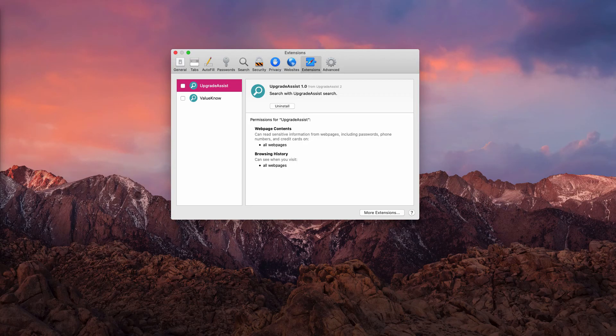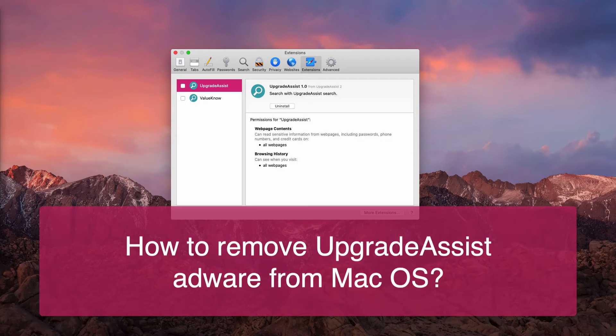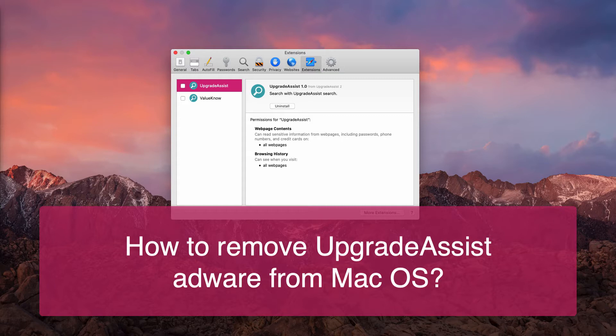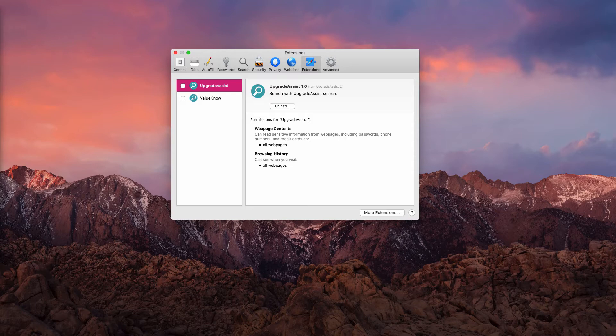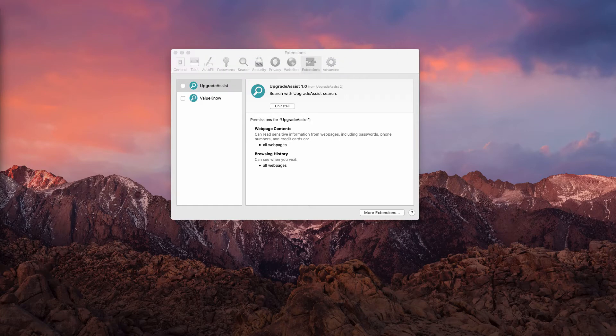This guide will provide you with instructions to remove Upgrade Assist adware from your Safari browser. It is also quite possible that the adware may attack Google Chrome and Firefox and some other browsers, but there is one thing in common: this adware attacks Mac computers and Mac browsers only.